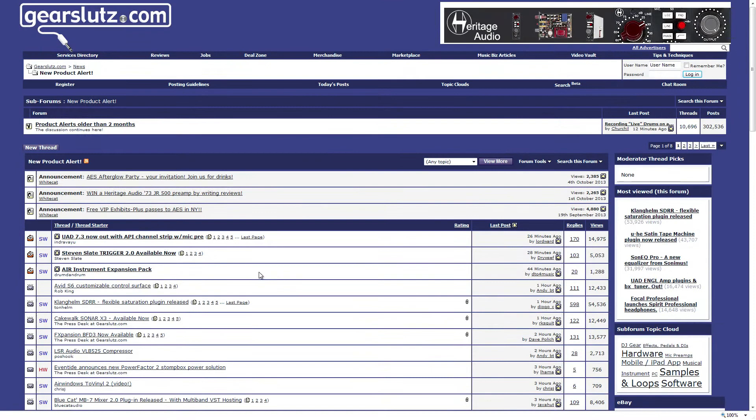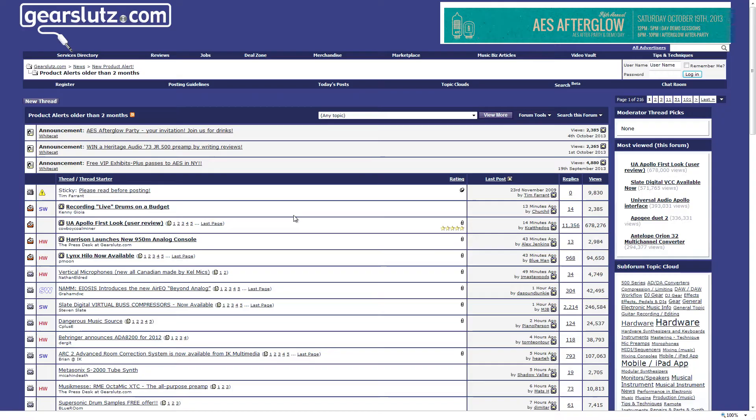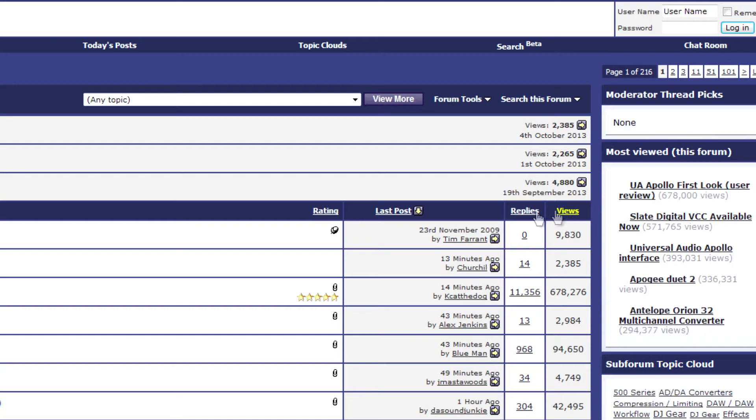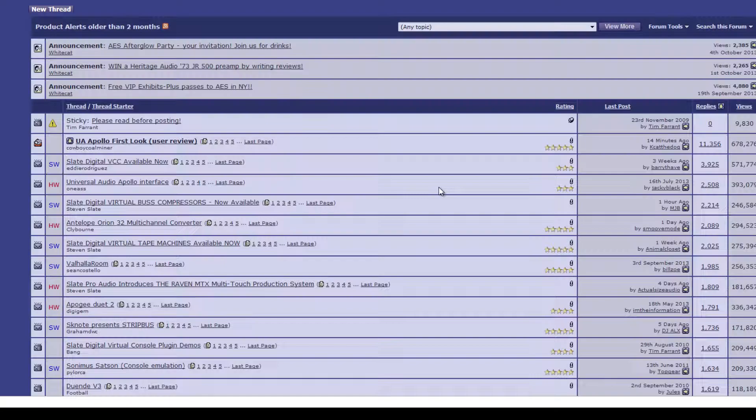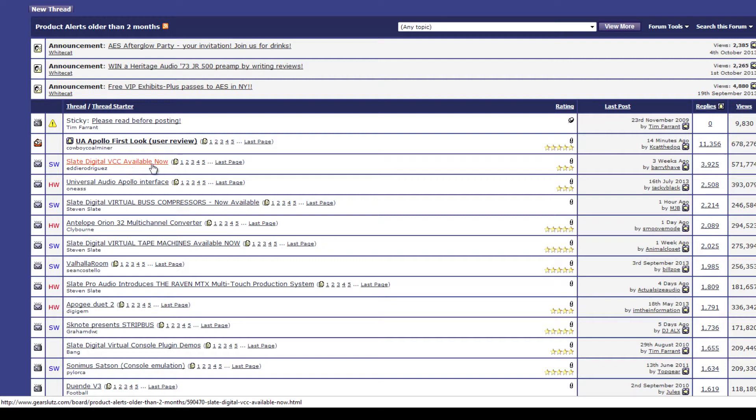And if you want to know what's new, what people are talking about, this is the board for you. And they have a sub-forum, products older than two months. I love how two months is considered old these days, but I guess that is the case with software. And we can go through and read about some of the most popular stuff.